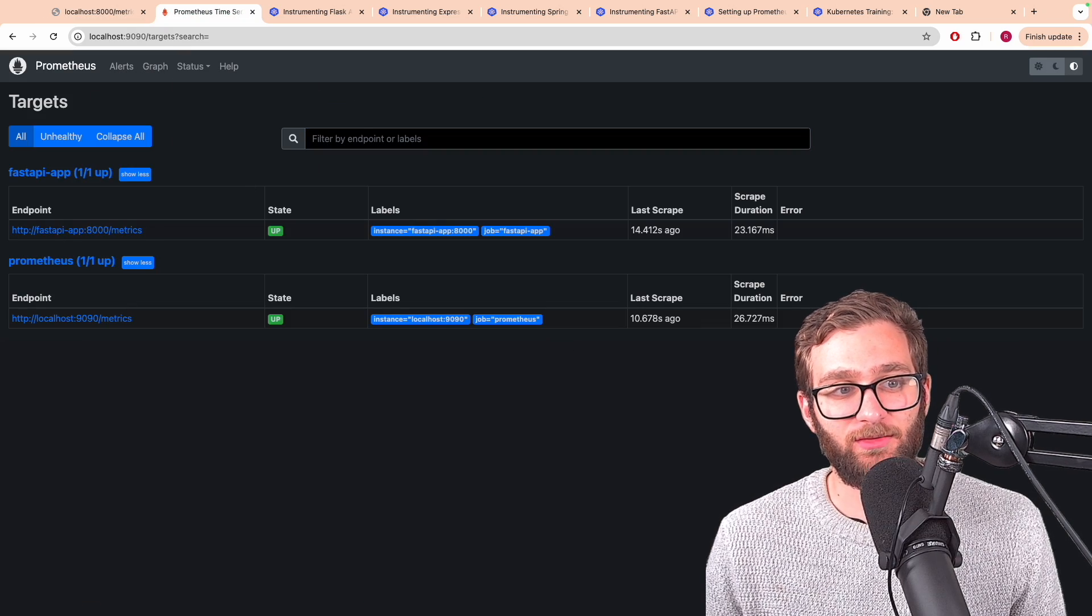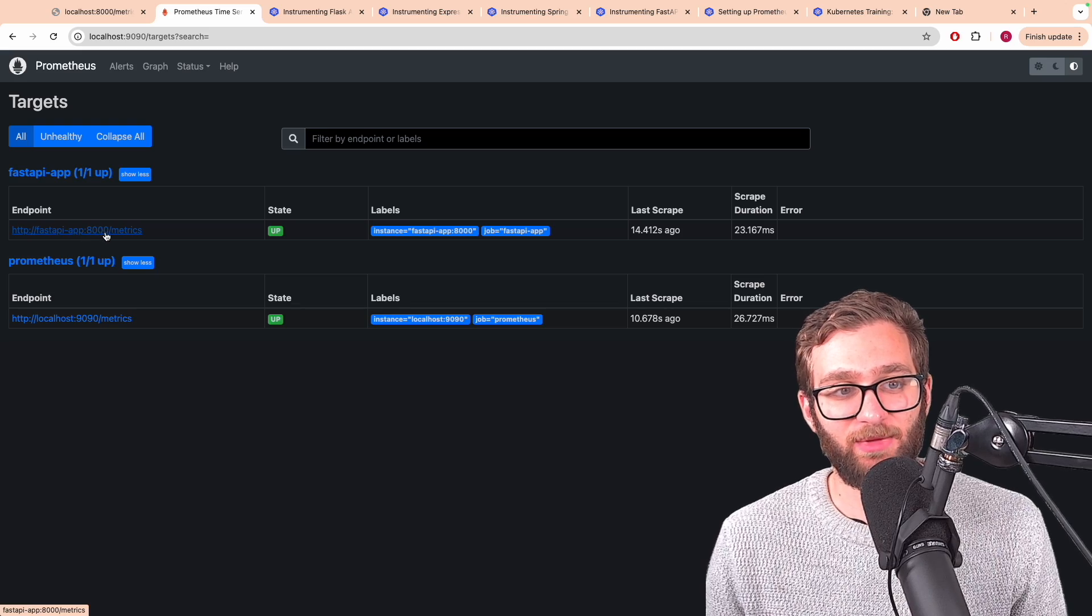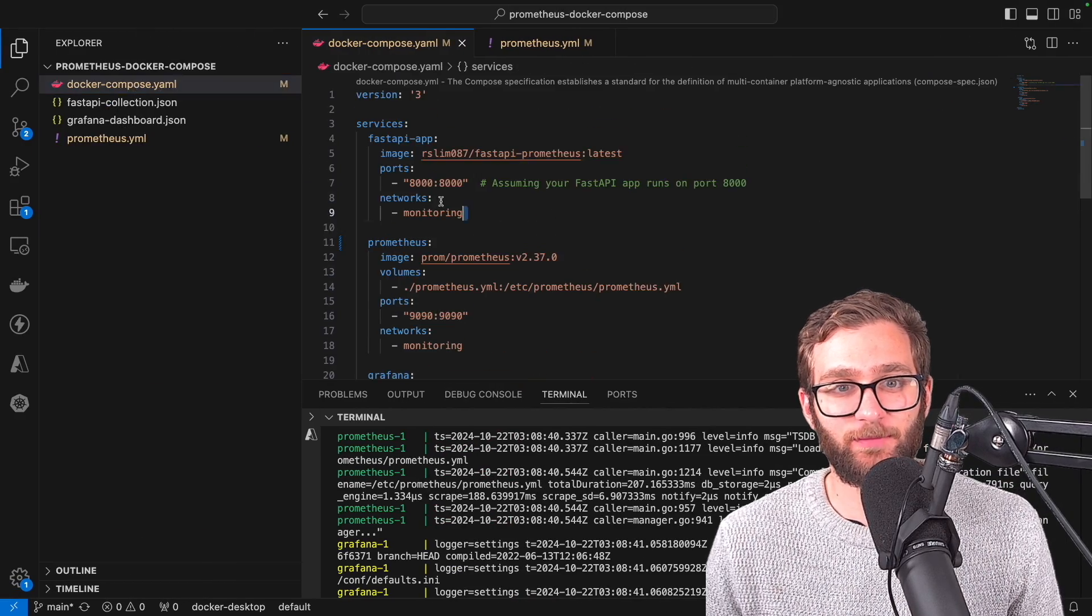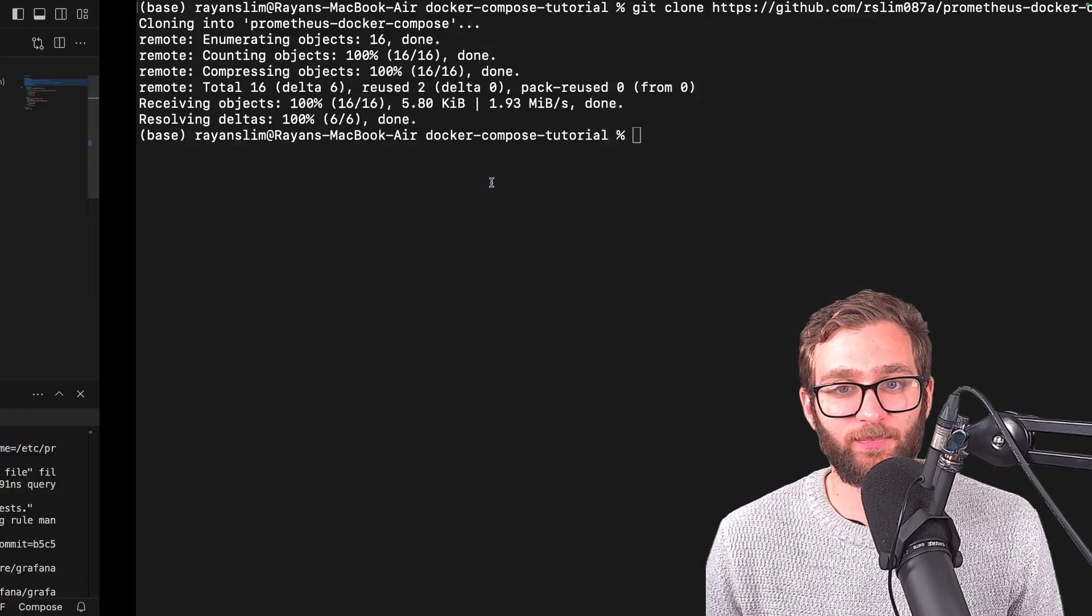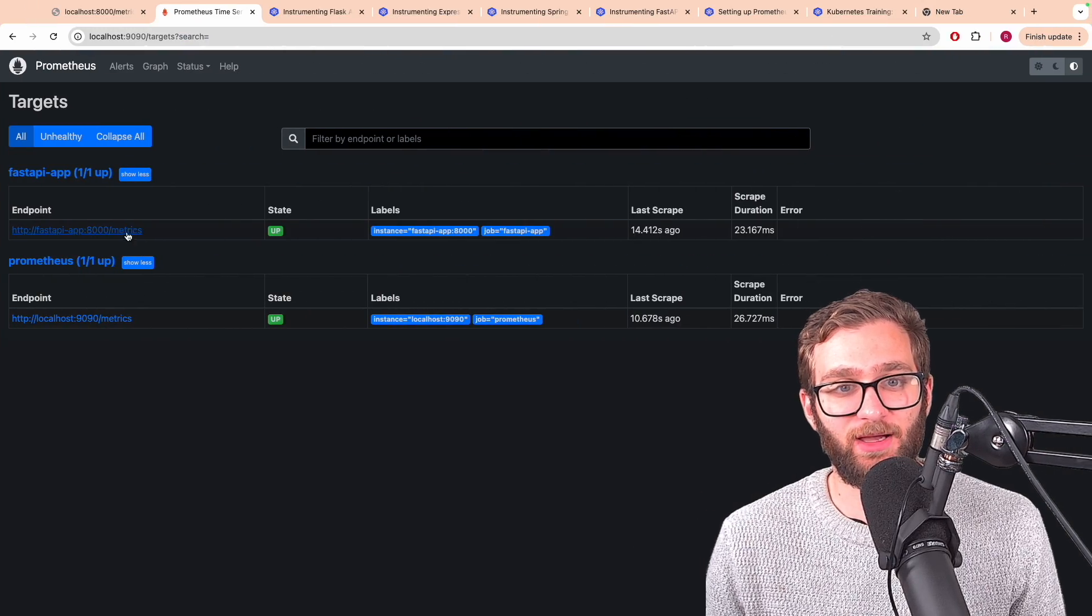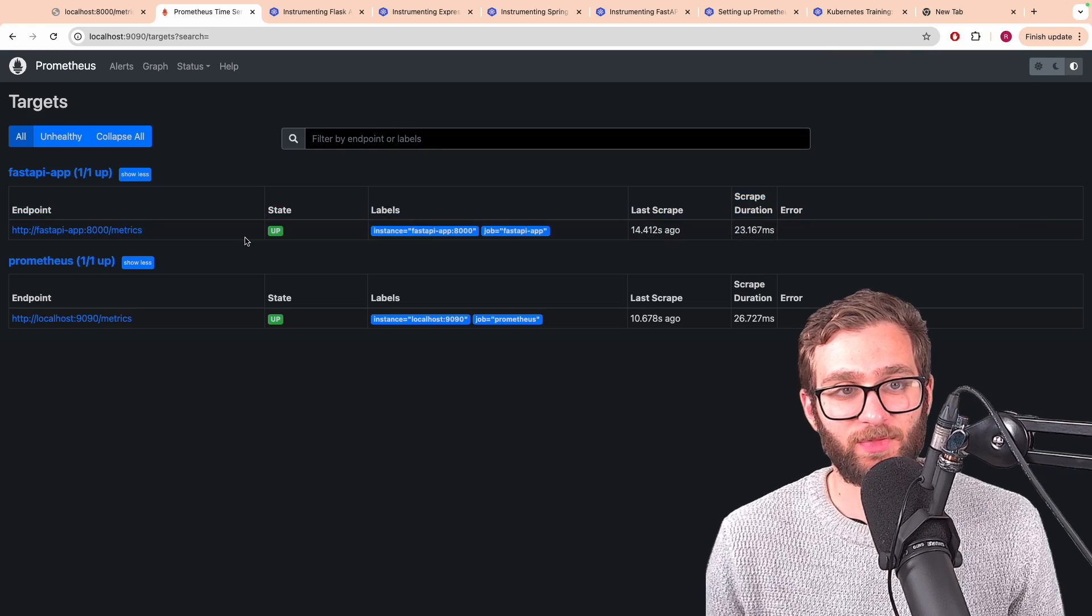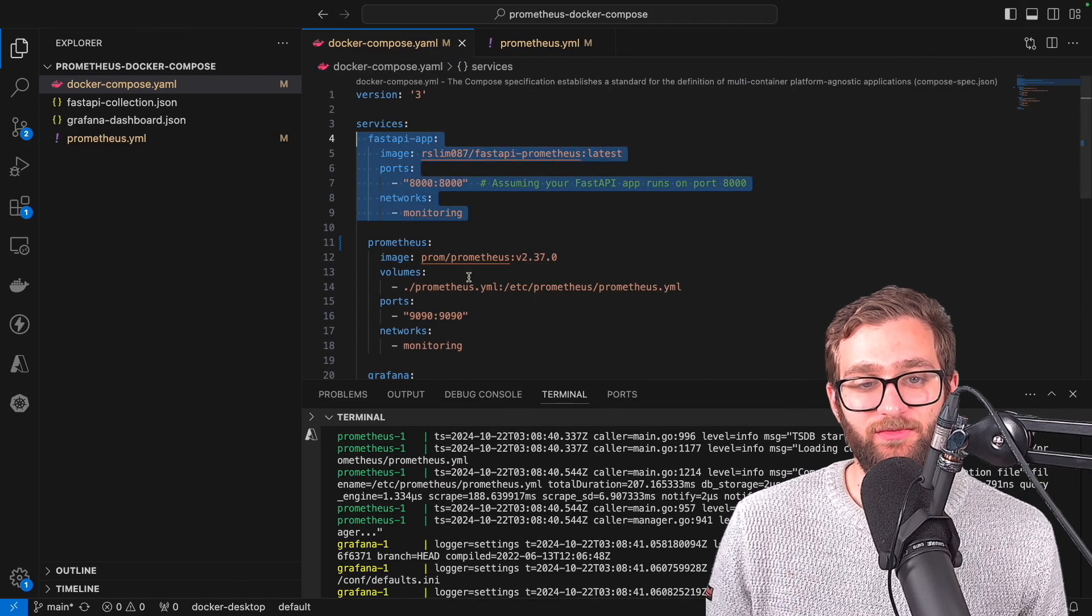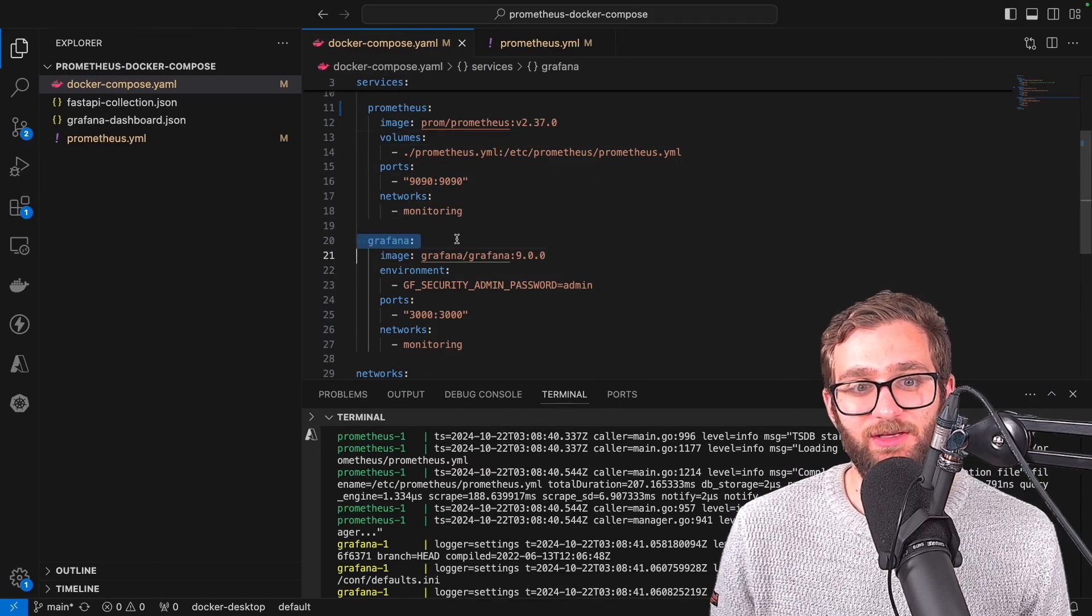And you can see that the fast API app at port 8000 slash metrics, this app over here is indeed a target that's being discovered by our Prometheus instance. And so now we've got all of this data inside of Prometheus.